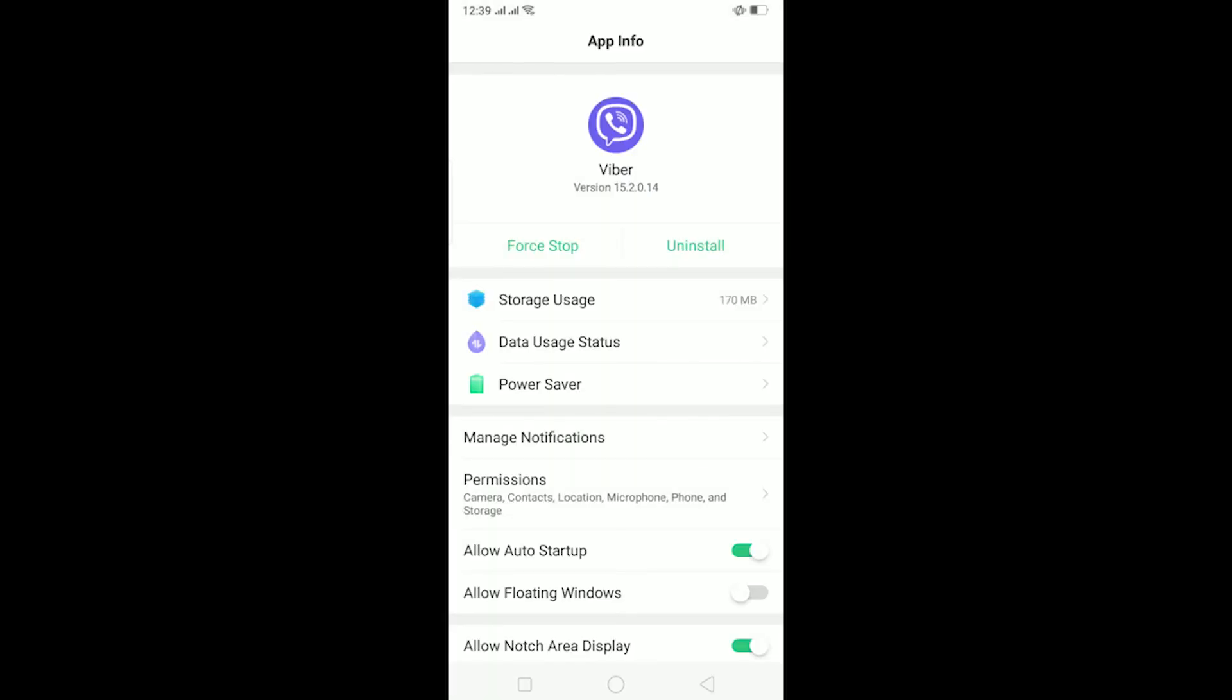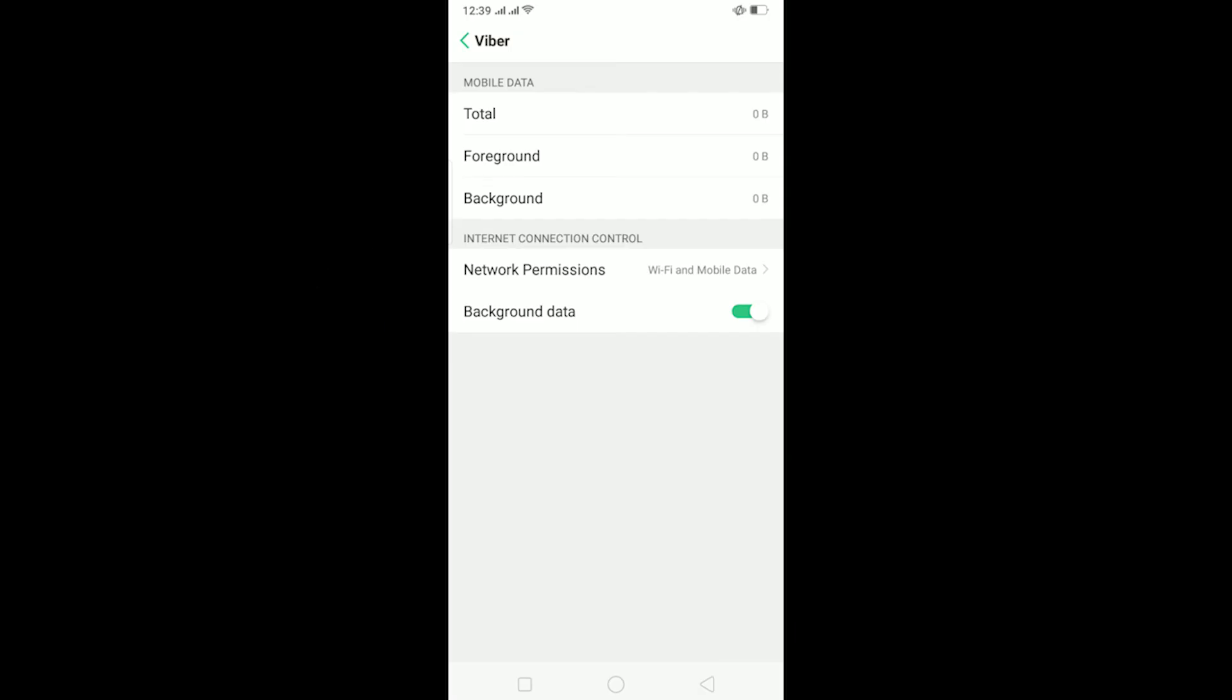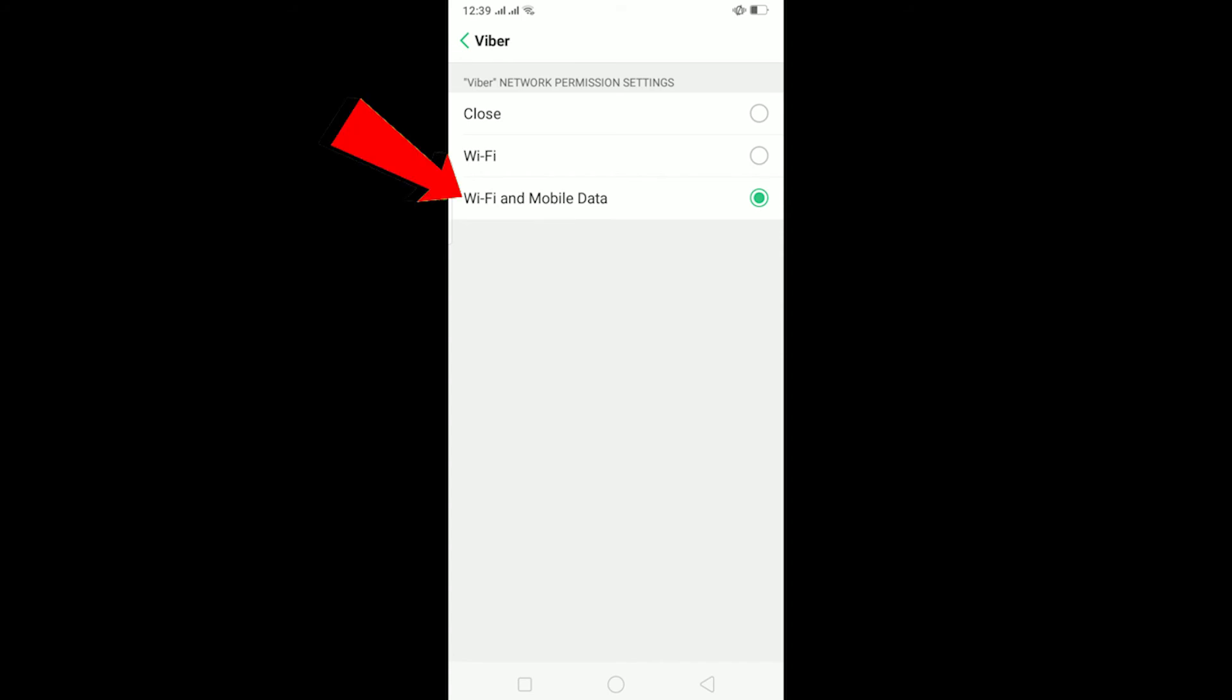You can go on Data Usage. On Data Usage, you can click on Network Permission. On Network Permission, make sure it's selected in Wi-Fi and Mobile Data.